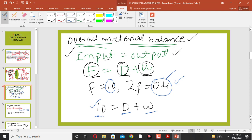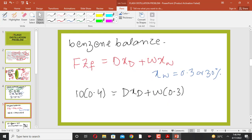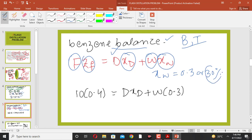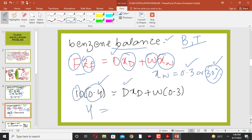Next, we write the component balance on benzene. There are two components: benzene and toluene. The component balance on benzene is: F × xF = D × xD + W × xW. The mole fraction of benzene in the feed is 0.4, and the mole fraction of benzene in the bottom product xW is 0.3 (30 mole percent).